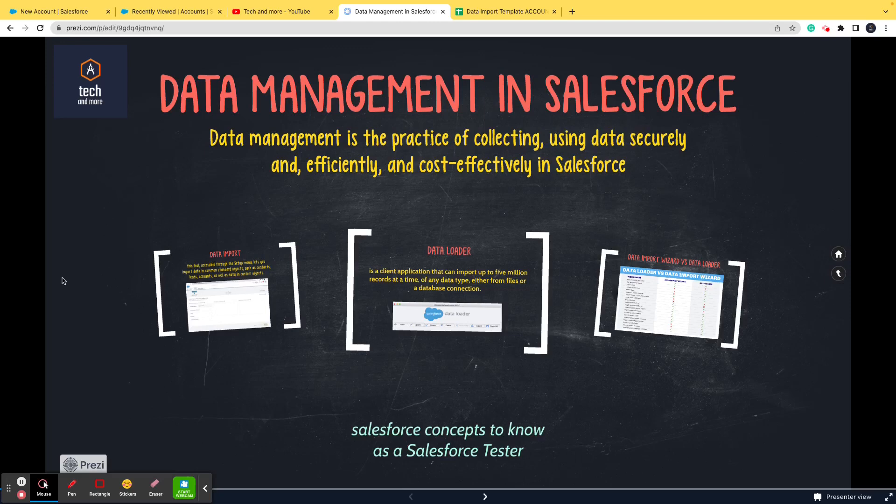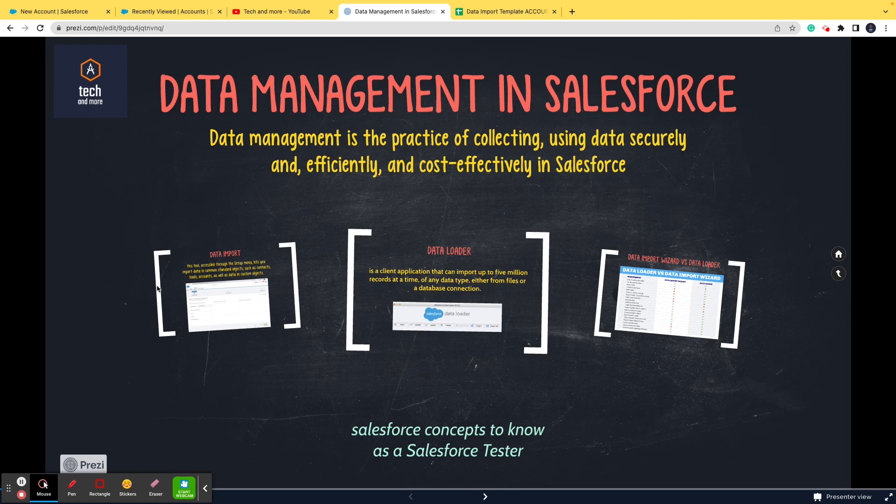Hi and welcome to Tech and More. In this video we are going to talk about data management in Salesforce, and it is going to be a part of the series Salesforce Concepts to Know as a Salesforce Tester.